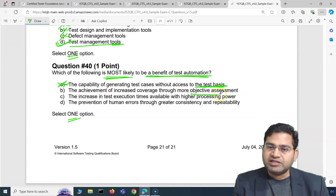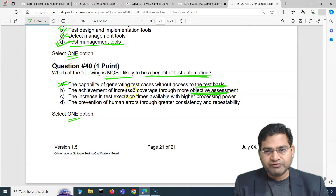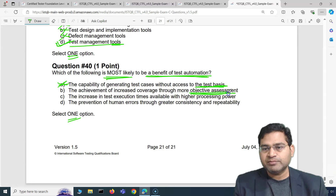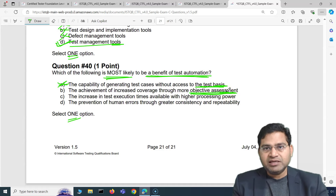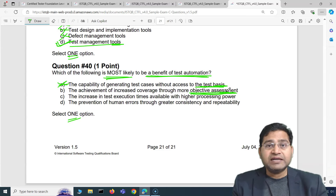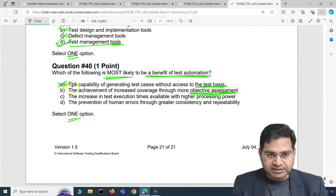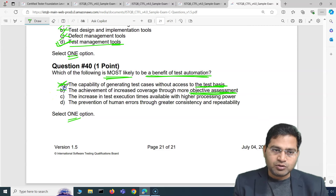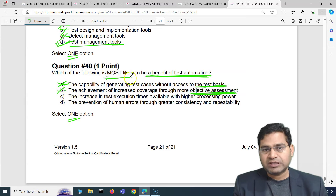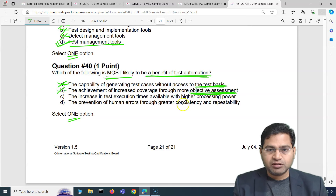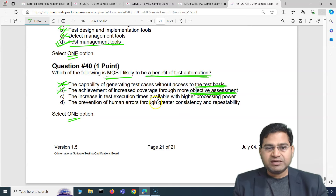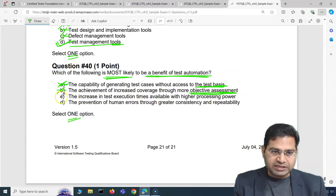Option B: achievement of increased coverage through more objective assessment — objective assessment is done by the testers after execution, not by the automation tools themselves. So this is also not the most likely benefit. Option C: increase in test execution times available with higher processing power — an increase in execution time is not a most likely benefit of test automation. That eliminates three options.